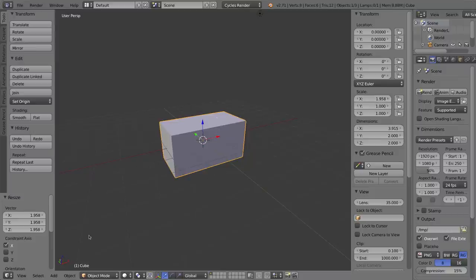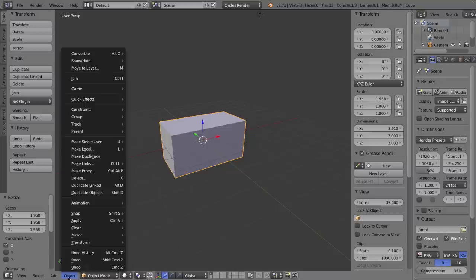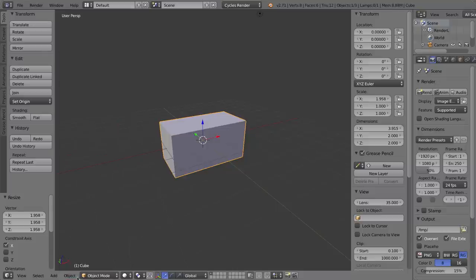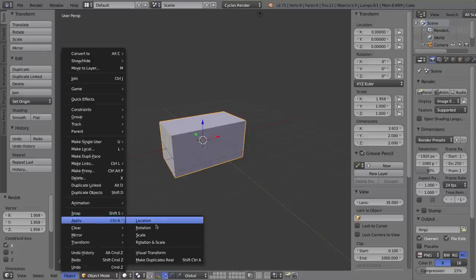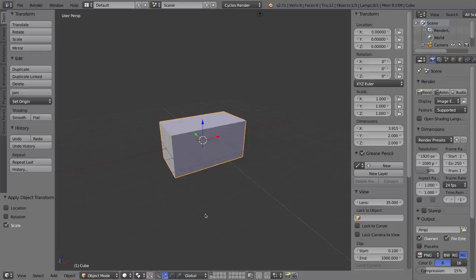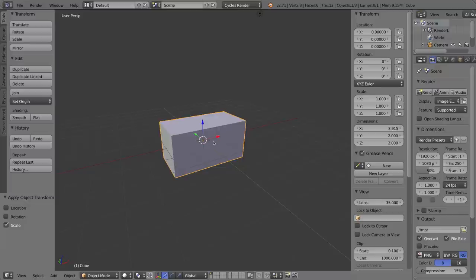To fix that, I'm going to go down to the object menu with the cube selected, and go to apply, and click on scale. So again, that's true with both the solidify tool and the bevel tool. It has a negative effect unless you apply the scale of your object first.